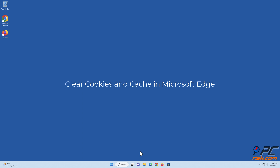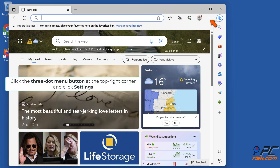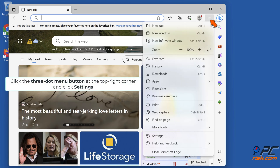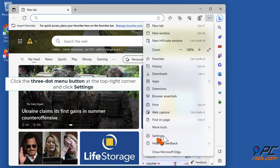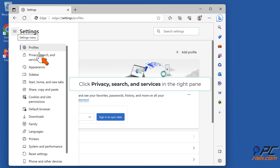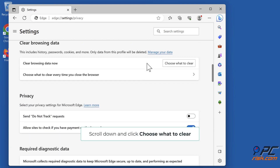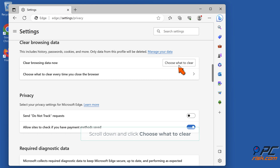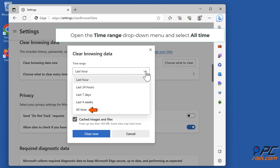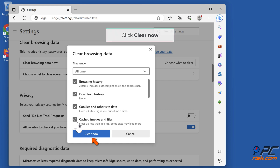Clear cookies and cache in Microsoft Edge. Open Edge, click the three-dot menu button at the top right corner and click Settings. Click Privacy, Search and Services in the right pane, scroll down and click Choose What to Clear. Open the Time Range drop-down menu and select All Time, mark the browsing history, download history, cookies and other site data, and cached images and files checkboxes, then click Clear Now.